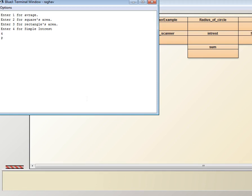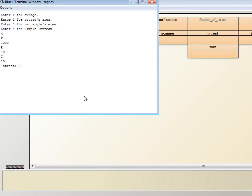After that it is asking for principal, which is 1000. Rate is 10. Then r again 10, it will be 10 into 10 into 100. Then time, again 10. 10 into 10 into 10 equals 1000.